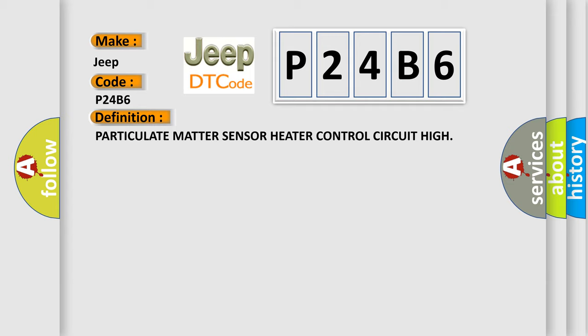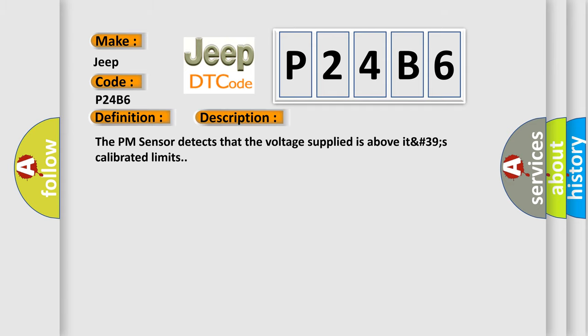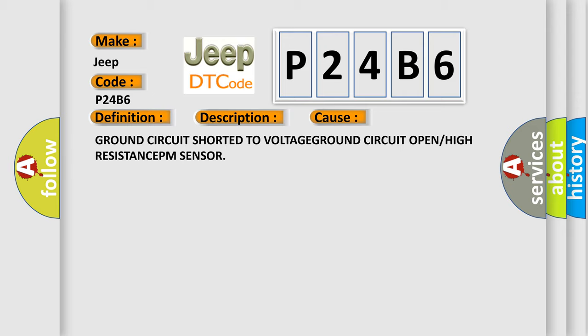And now this is a short description of this DTC code. The PM sensor detects that the voltage supplied is above its calibrated limits. This diagnostic error occurs most often in these cases: ground circuit shorted to voltage, ground circuit open or high resistance, or PM sensor failure.